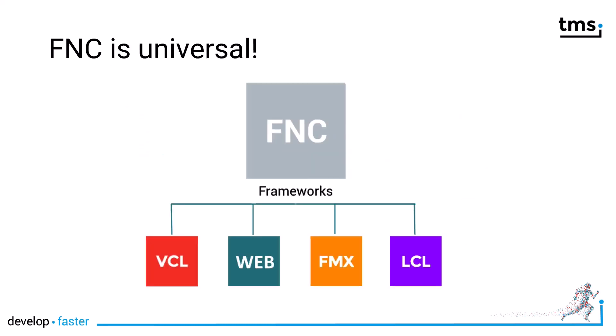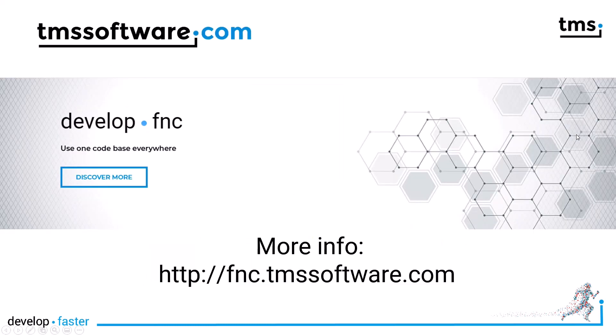That's because FNC is universal. For more information about FNC and the new WX controls go to FNC TMS Software.com.